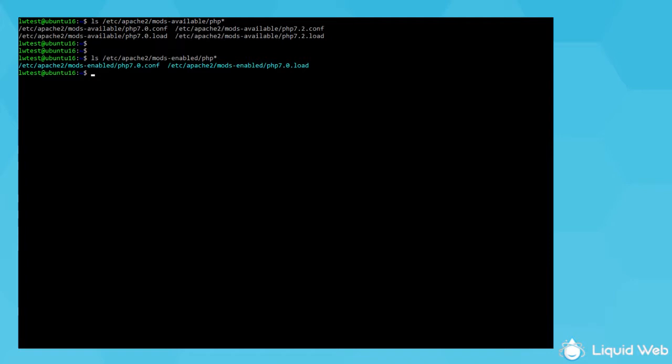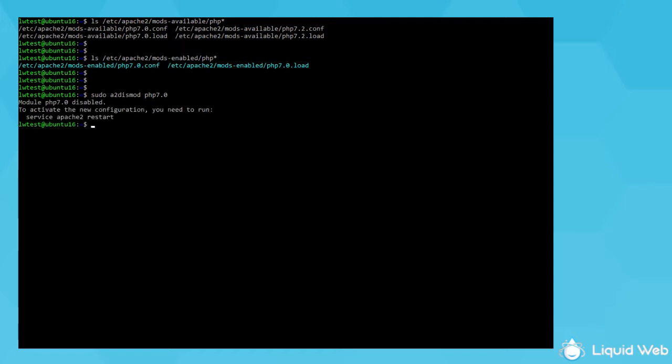So, to switch to the newer 7.2 version, run the disable module command, sudo a2 dismod php 7.0, then enable 7.2 with sudo a2 enmod php 7.2.